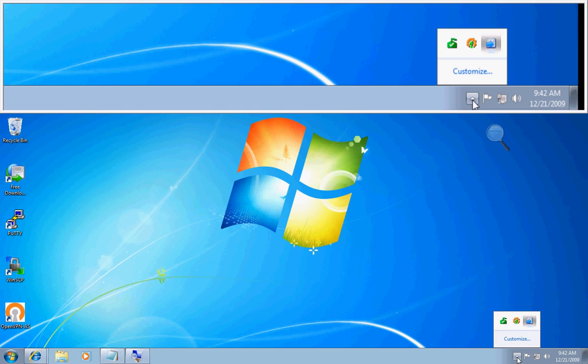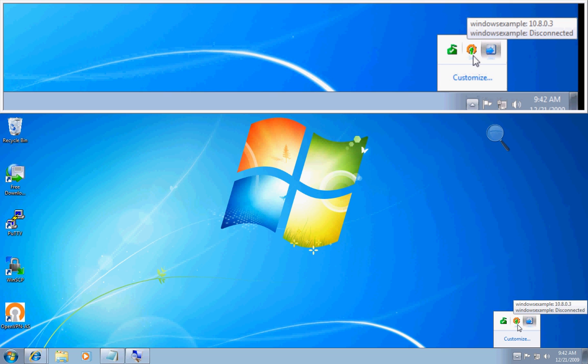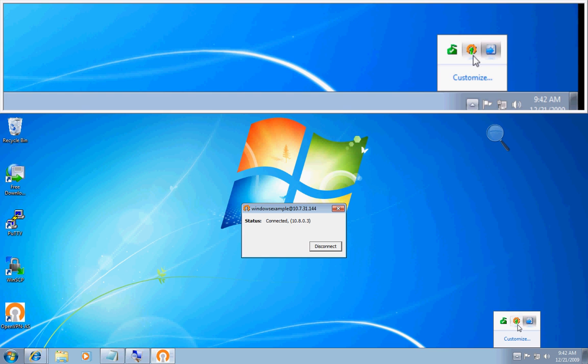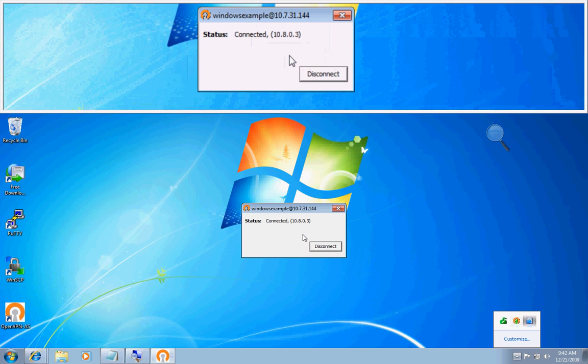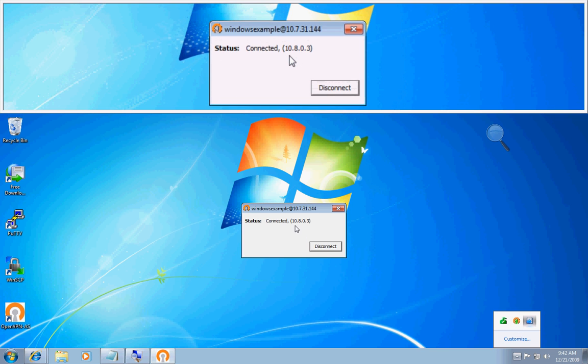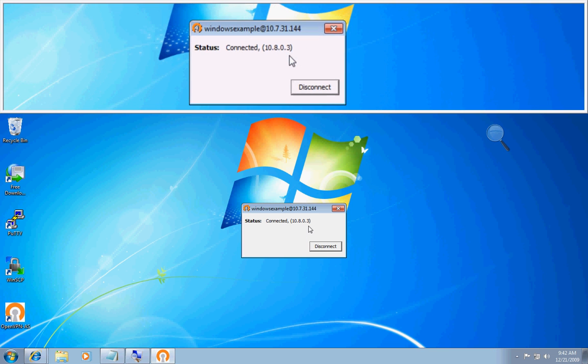And if you go back over to your taskbar and look right here, you'll see that it's green. When you have a solid green, that means you are connected to the VPN server. As you can see right here, our assigned IP is 10 dot 8 dot 0 dot 3.